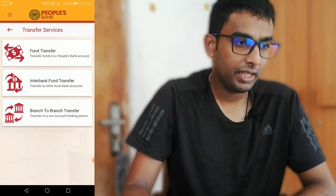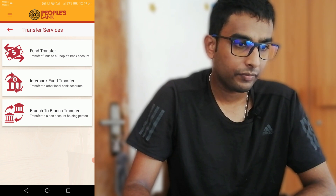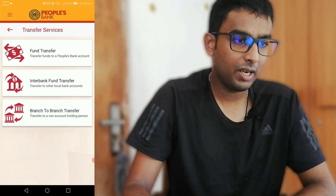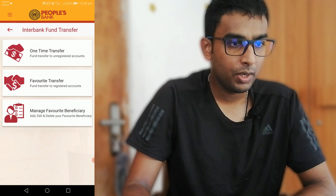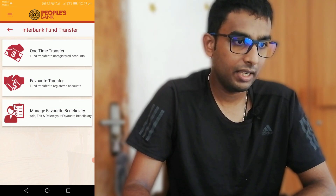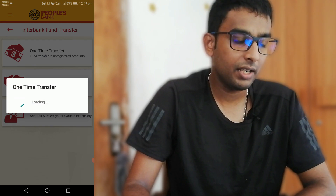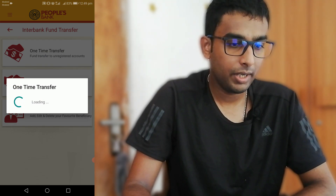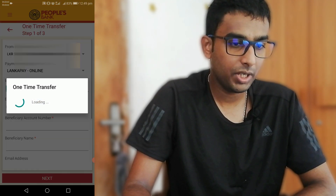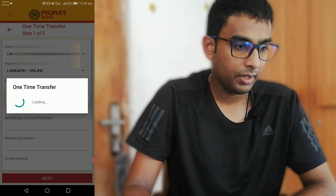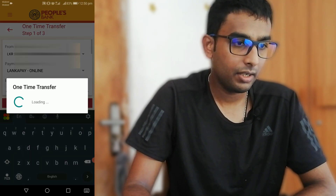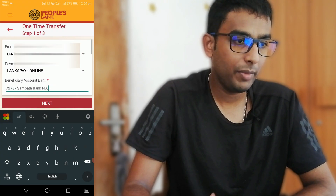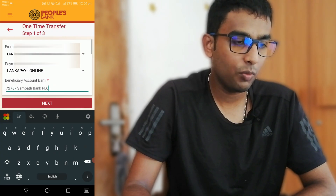If you want to use the transfer services, you can select the one-time transfer option.